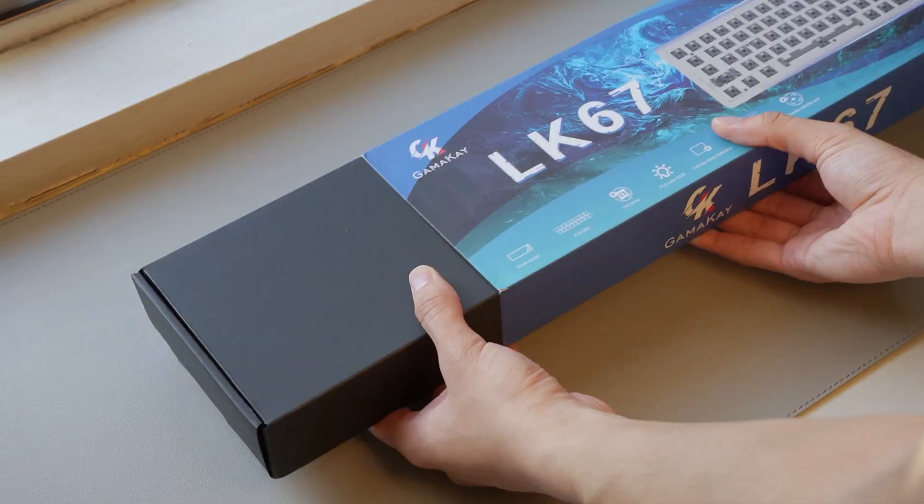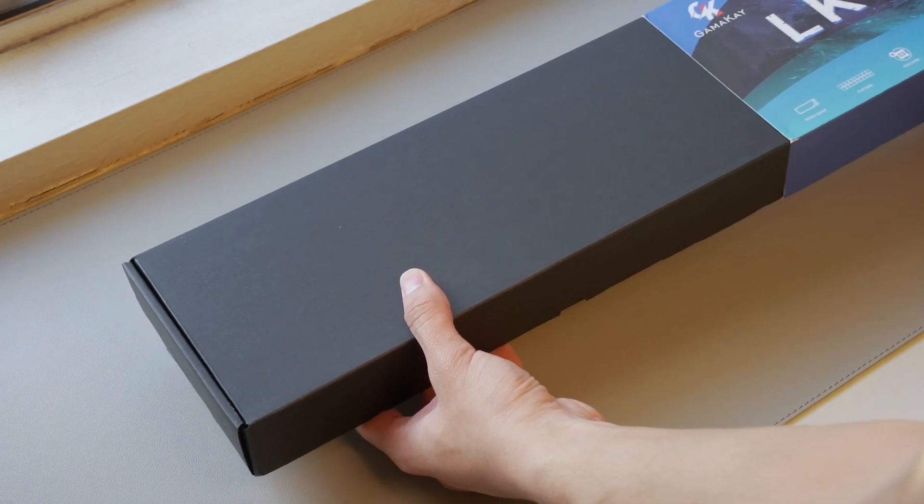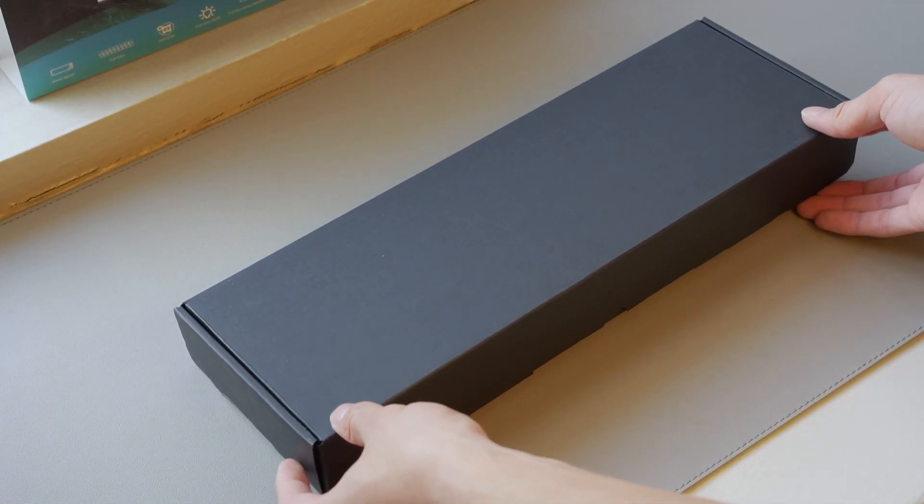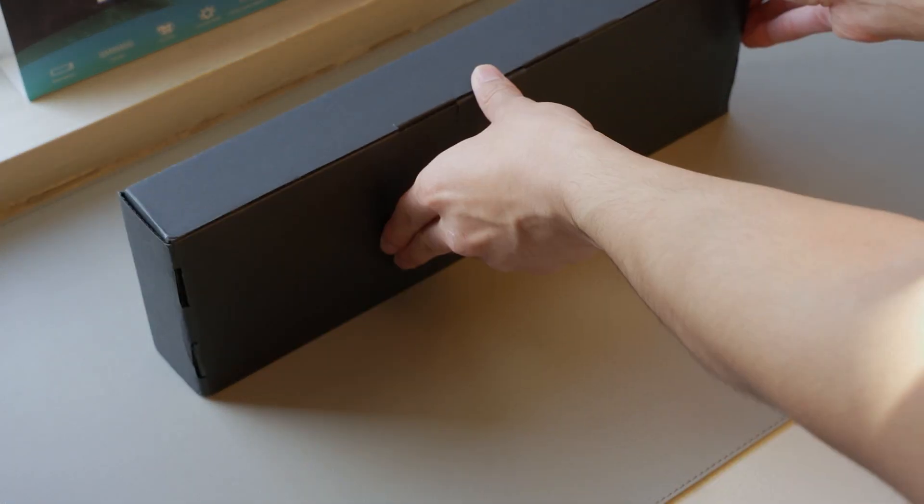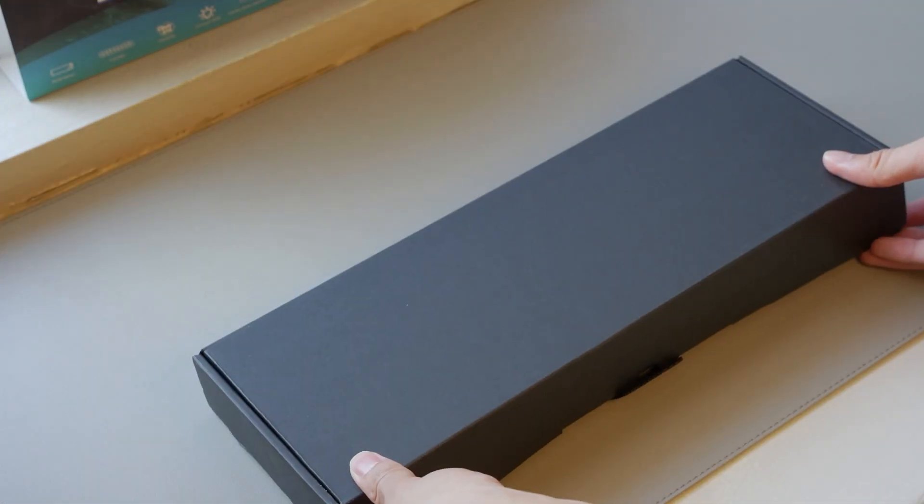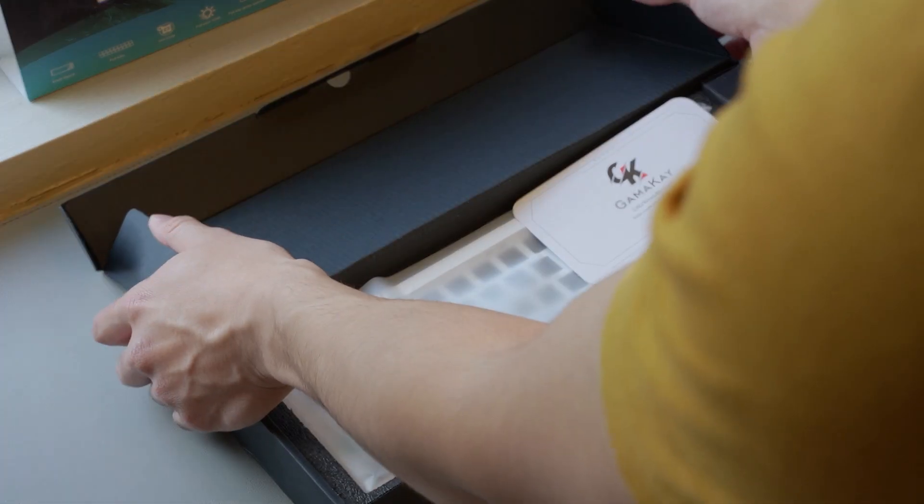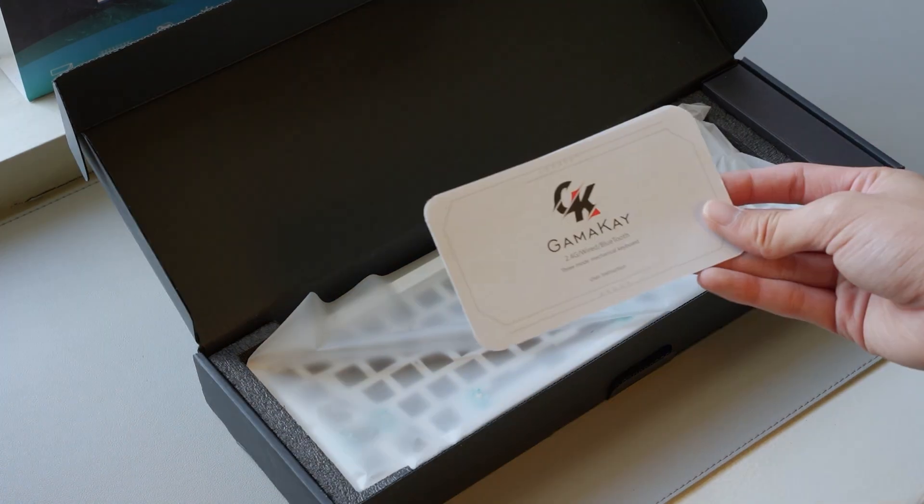Here we have the Gamma-K LK67. The packaging is pretty normal for something that you would see in a budget board, so let's take a look inside.